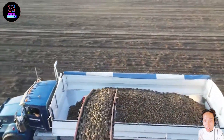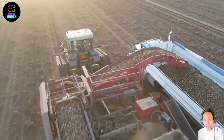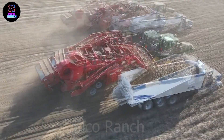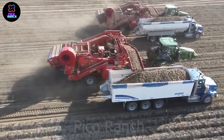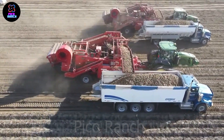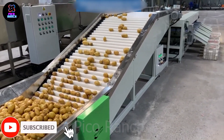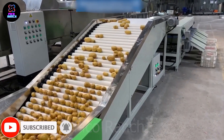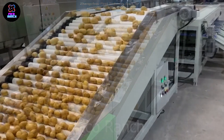Following the harvest, a grading machine is used to separate the potatoes based on size and quality. Automatic sorting machines enhance the distribution process, ensuring that only high-quality products are selected.